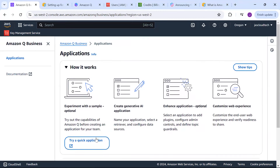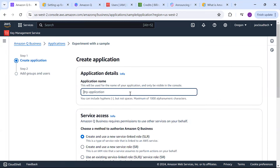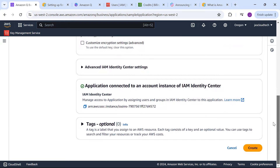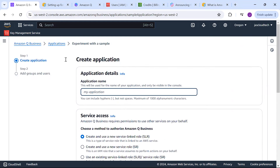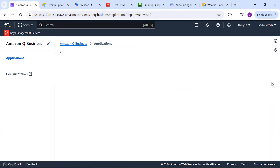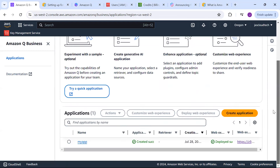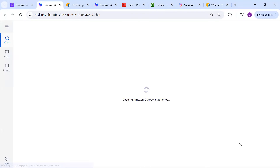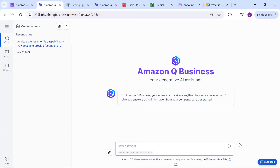You can click here and provide your application name, create and use a new service-linked role for this AWS service, and then click 'Create.' Once created successfully, you will see your application name. This is 'My App' and this is the URL through which you can access it. This console is the prerequisite for Amazon Q Business. Whatever user is set up, you need to log in, and once you're logged in you can start creating your apps.